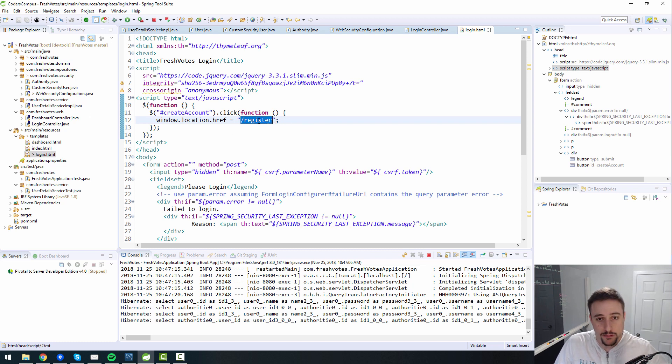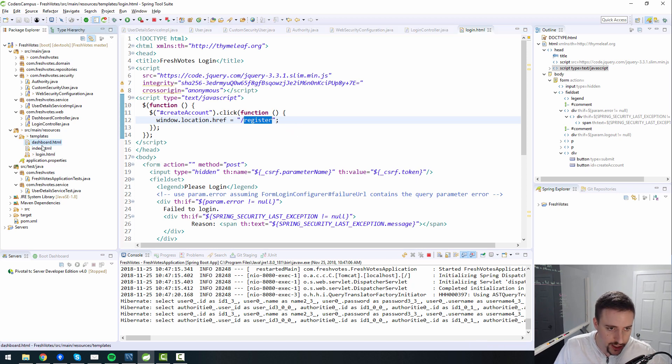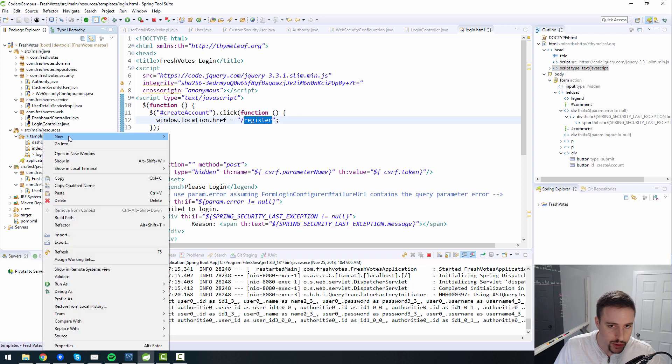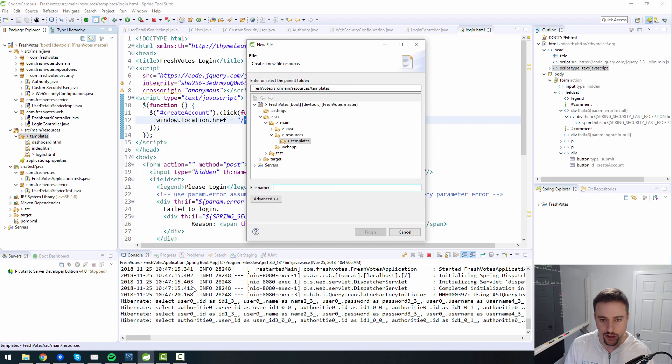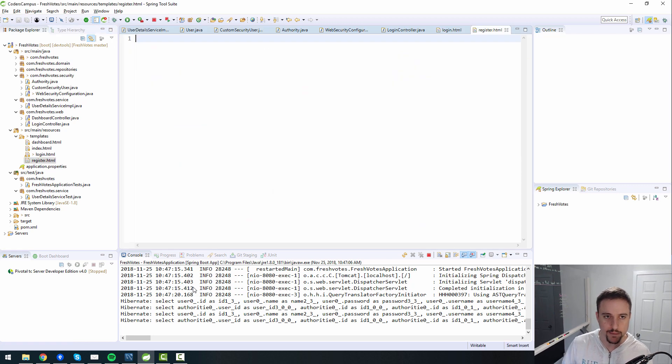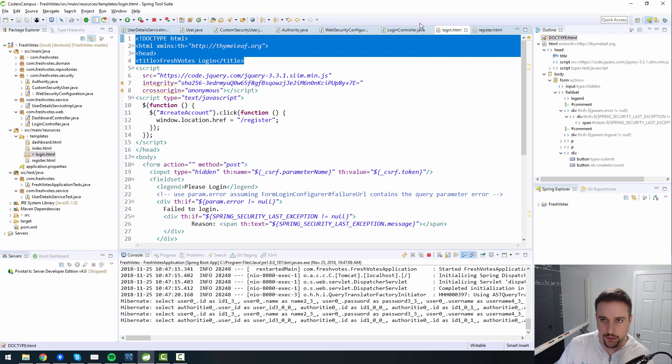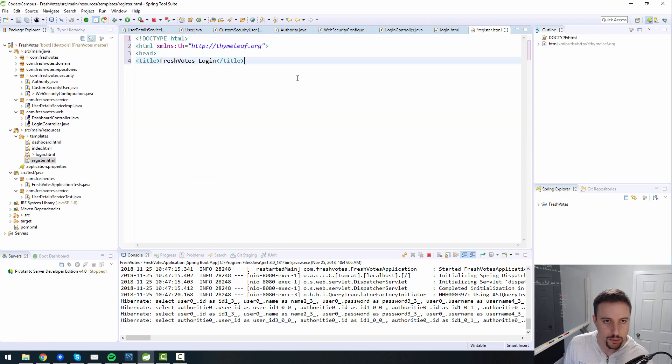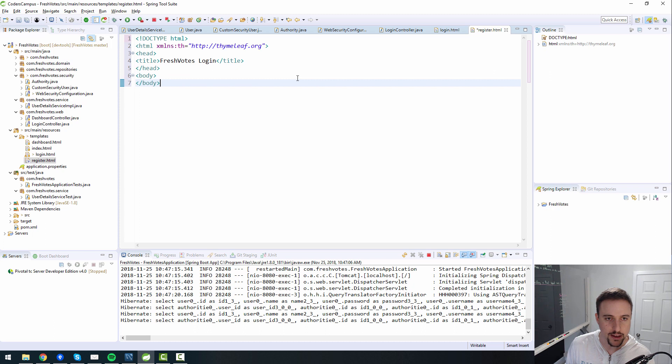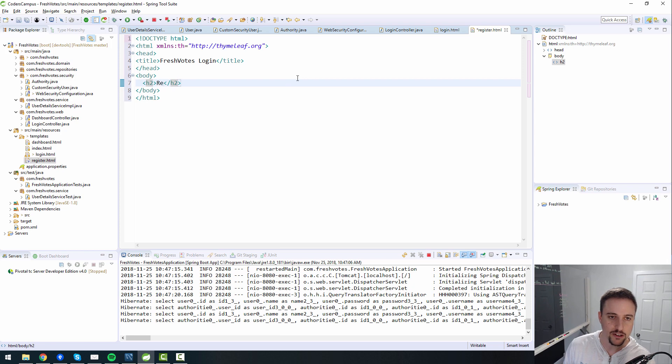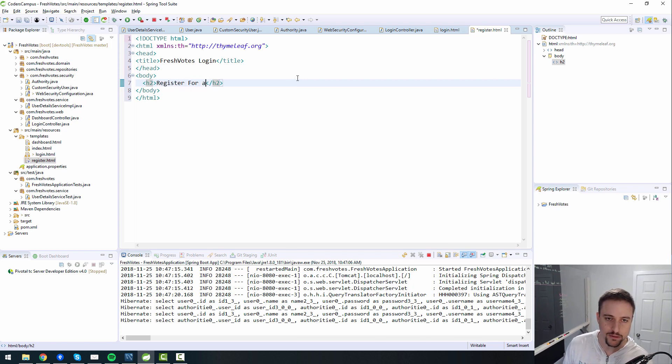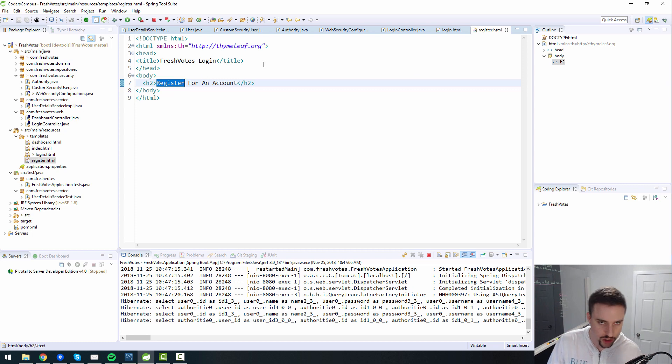But this page doesn't exist yet. So we need to create it. In our templates over here, we have dashboard index and log in. Well, we should also create the register dot HTML page. And let's grab the doc type HTML, that sort of boilerplate stuff that comes with an HTML page. And we will in here, the H2 will say register for an account or something just so we can see that we've reached the registration page. Some sort of title that shows us that we're on the page.